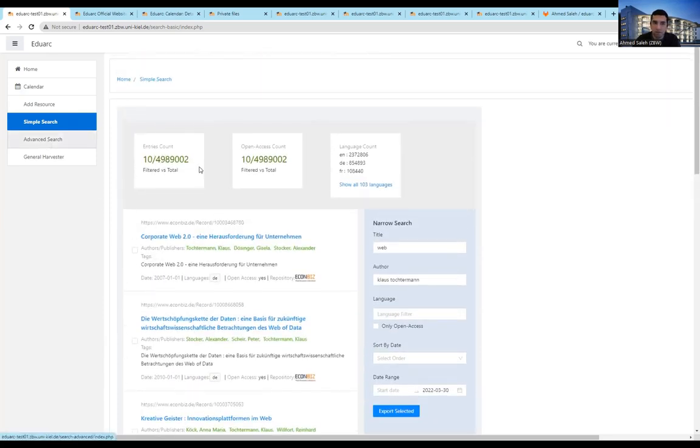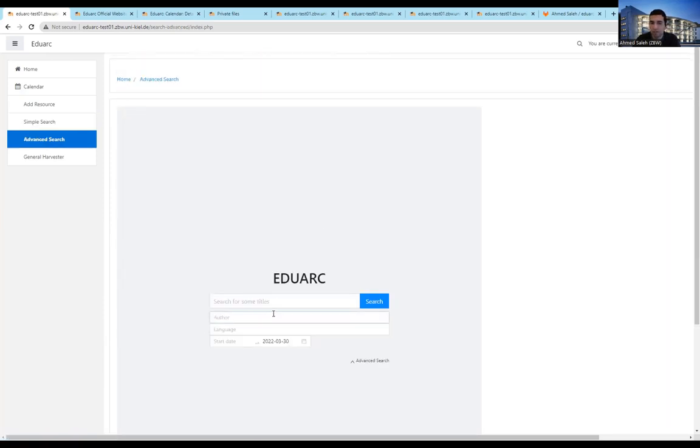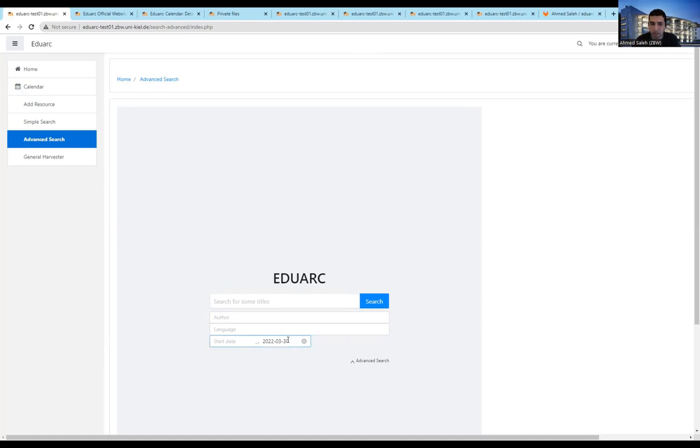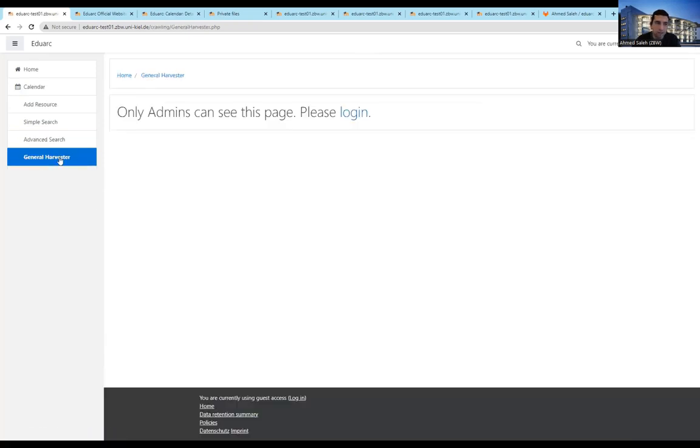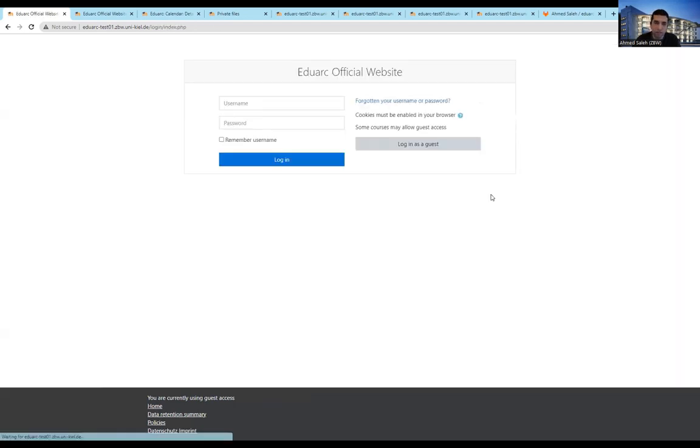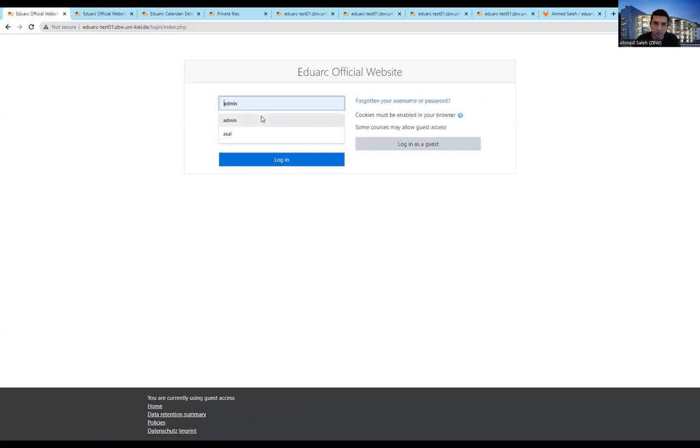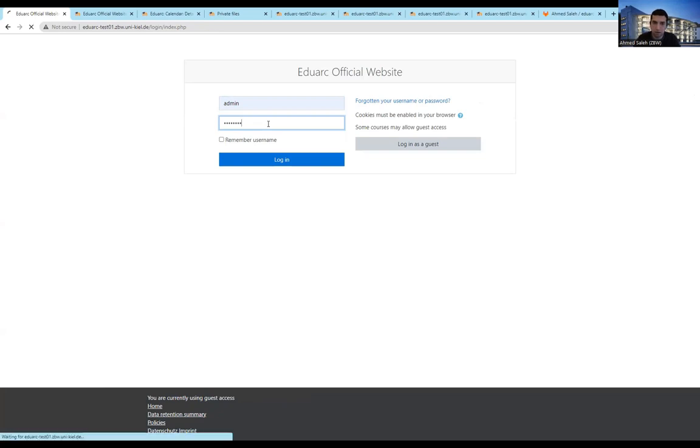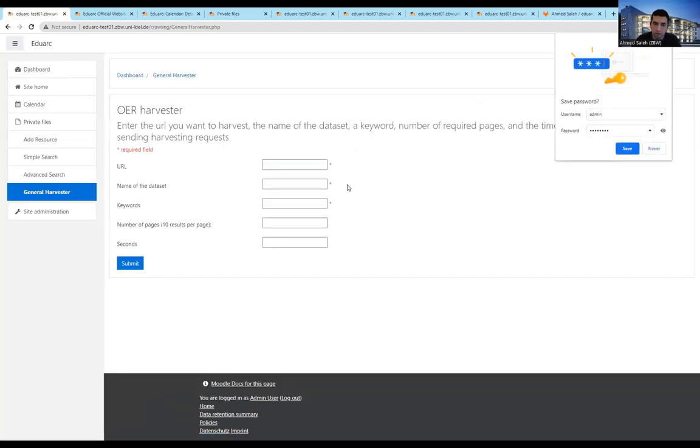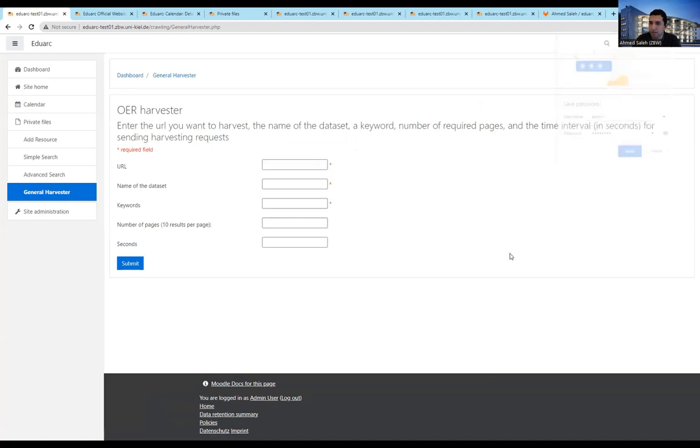And similarly, with the advanced search, you can search directly over specific fields like author and language, and start date, and so on. The harvesters is basically something that will be only provided to admins, as I just mentioned. So I would just log in as an admin. And basically, now you can see the harvester page.